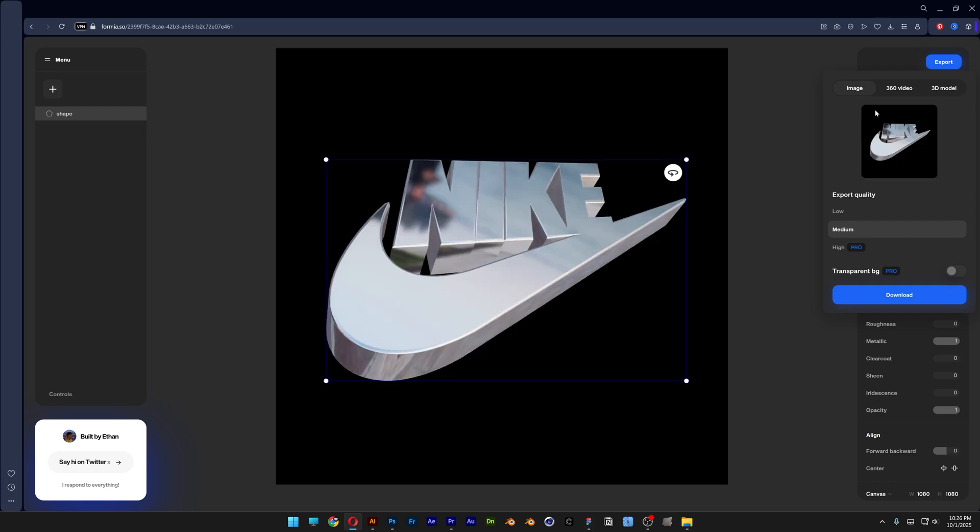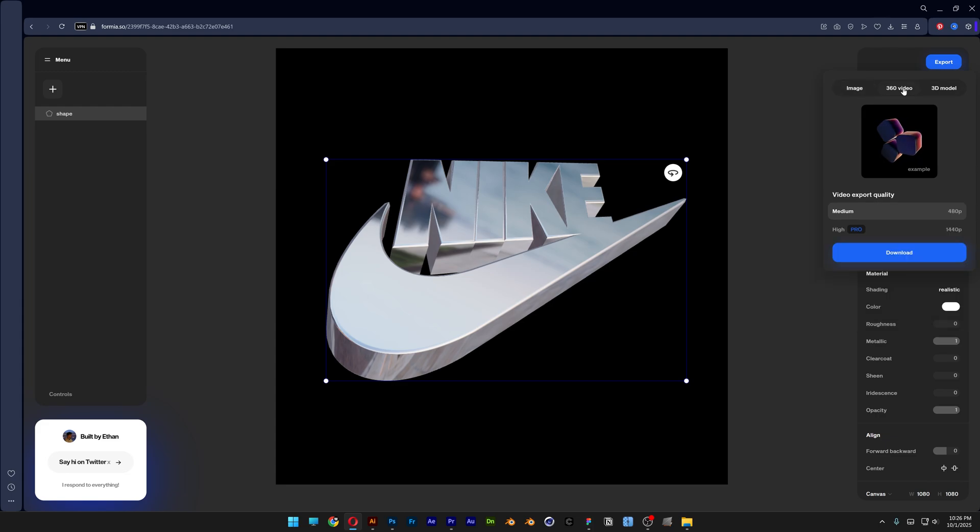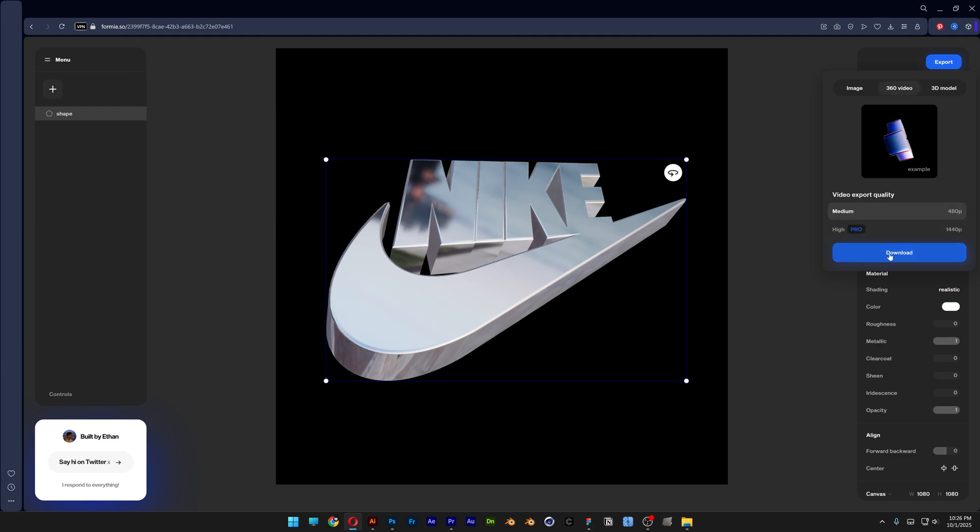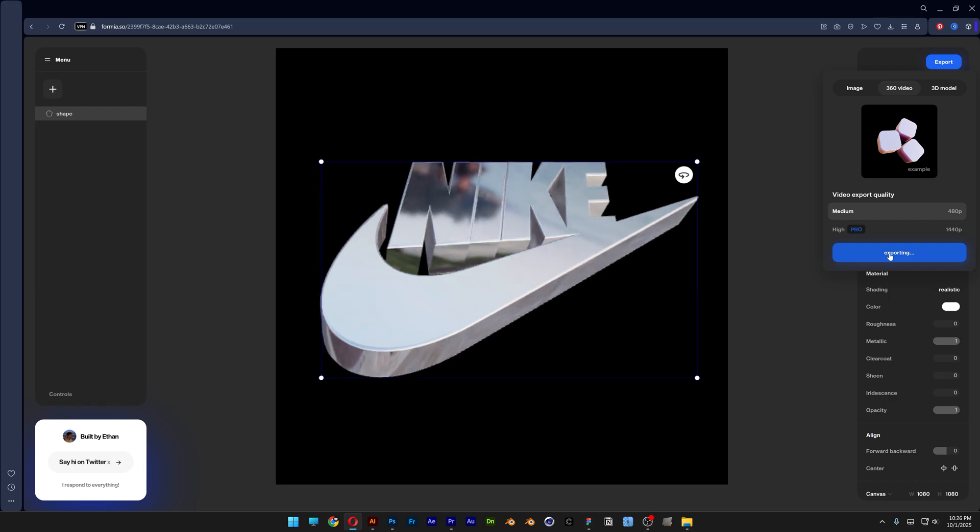Oh by the way I also noticed we got here the 360 video or 3D model. So let's check this out. So check this out. This is going to animate the logo. So let's click on download. As you can see we got the medium and the high. I'm going to go with the medium.